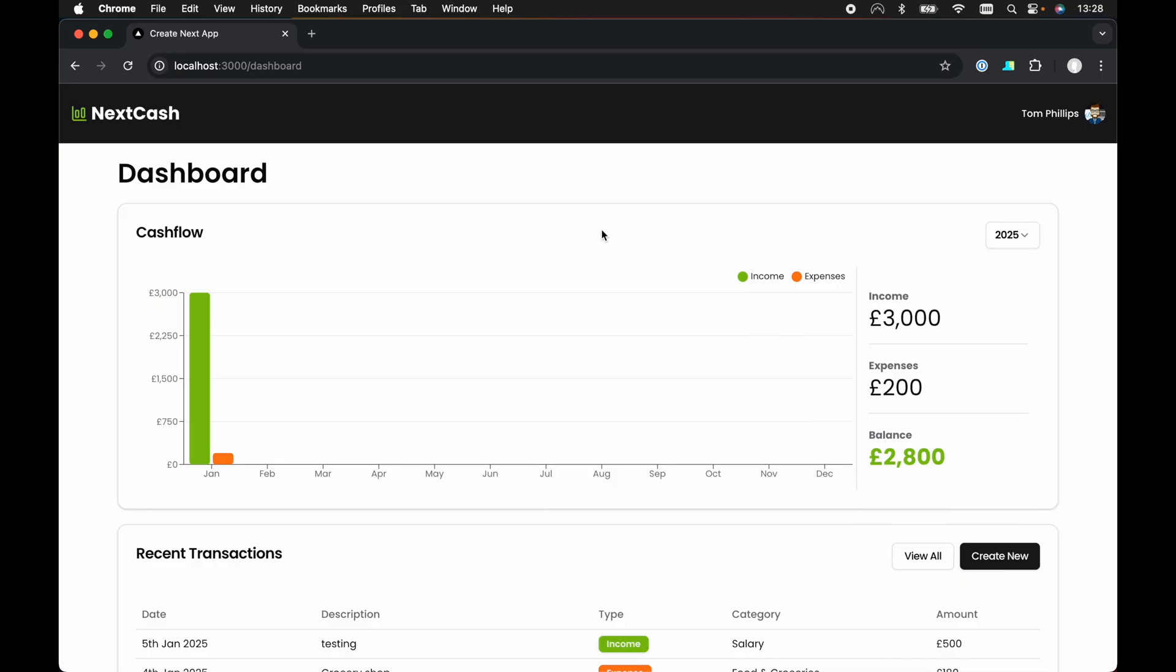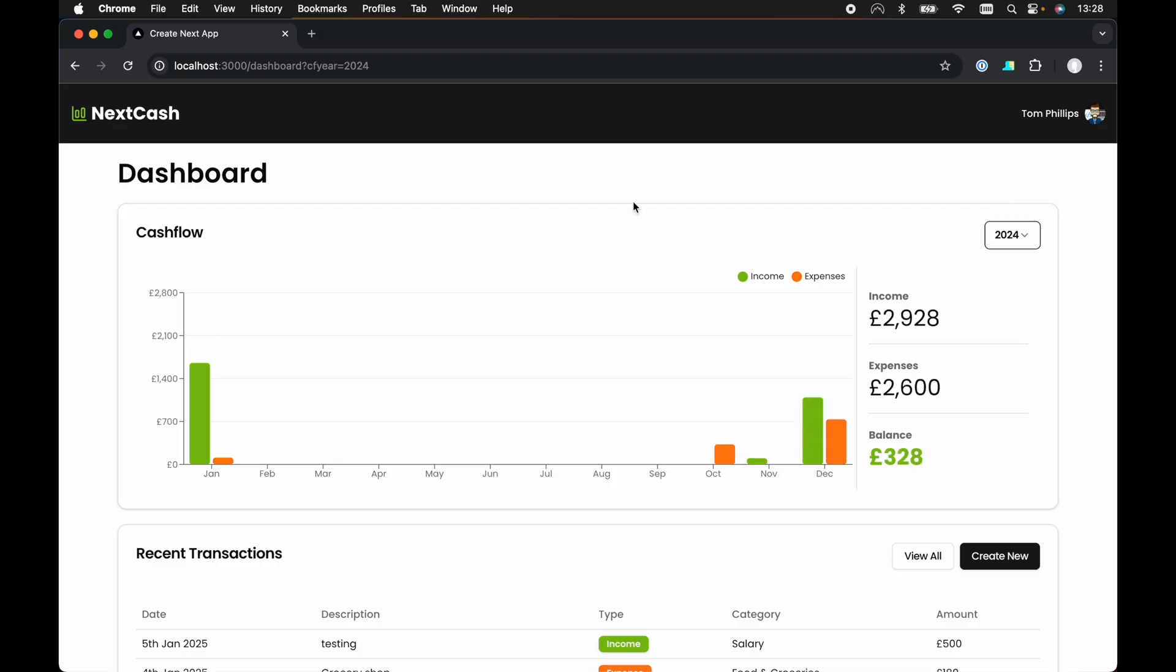Now the validation rules I have in mind for this CF year search params. Let's just load up 2024 real quick. The validation rules I want to apply to this CF year is it must be a valid number first of all.